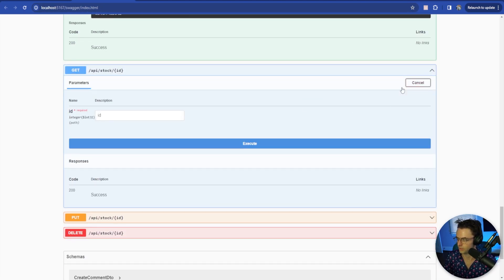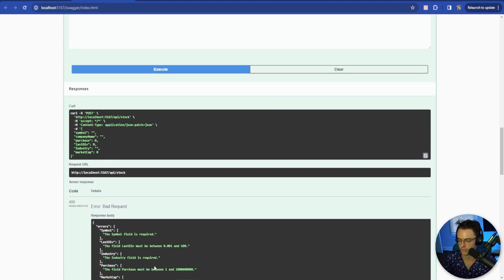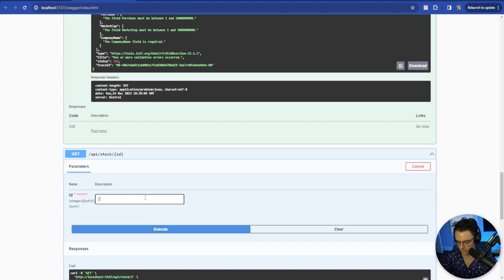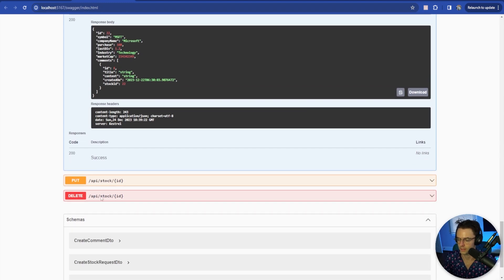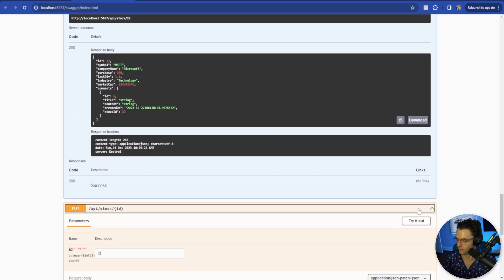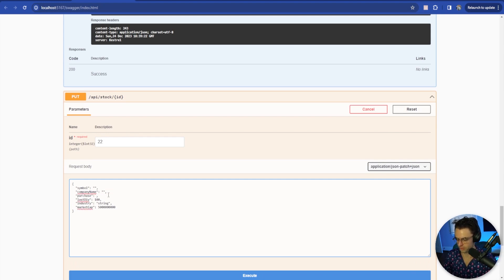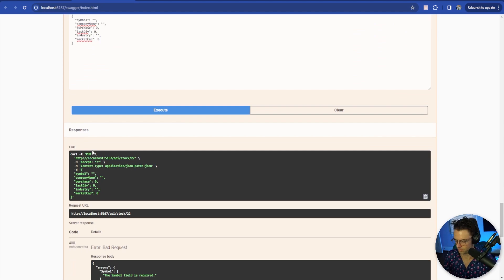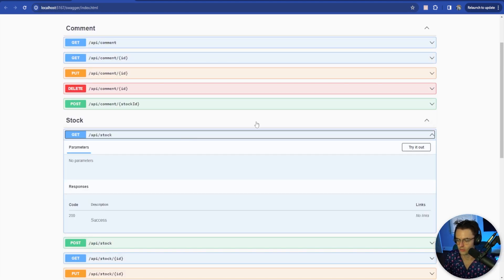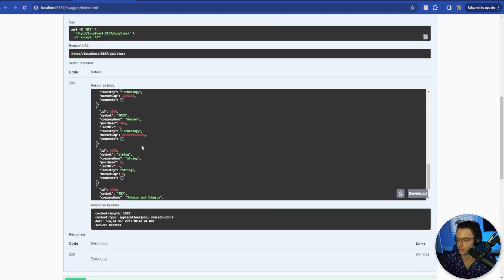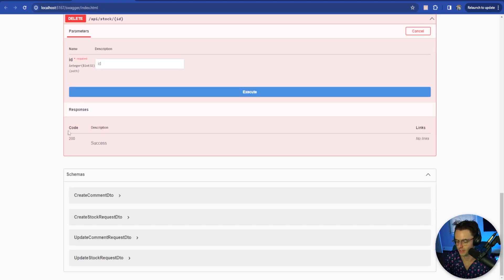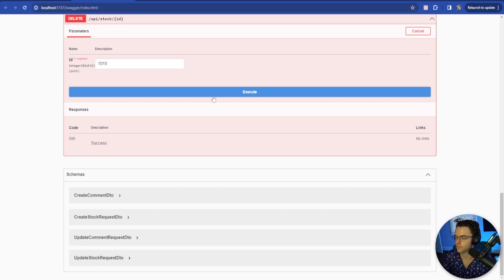We're going to make sure that our ID works - let's try to get 22. Working as expected. We'll try to edit Microsoft at 22 - just input bogus information. Looking good. Then let's do the very last delete. We're going to delete 1018 because we don't want the string one. Go 1018 - looking good. We now have success. Hope you guys like this - if you did, make sure to smash that like button, smash that subscribe button, and as always, thank you for watching.